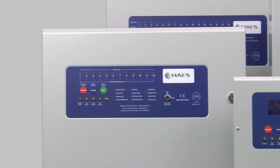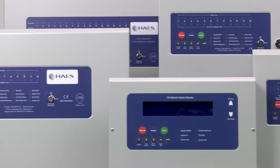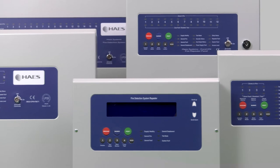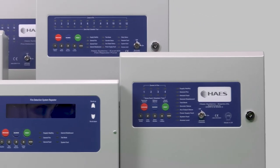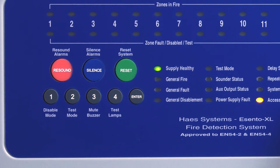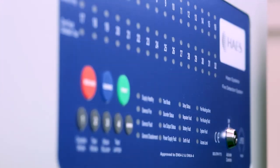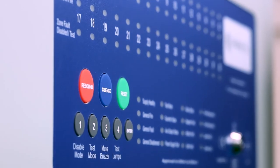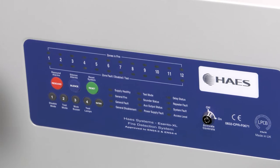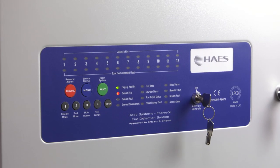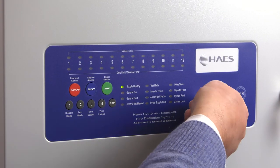The fire panel enables engineers to save time on site by having one-man walk test and system diagnostic features. The panel enables ease of use for the end user by having simple color-coded buttons and enabling ease of control. Access to the control of the panel can be via code or key switch.